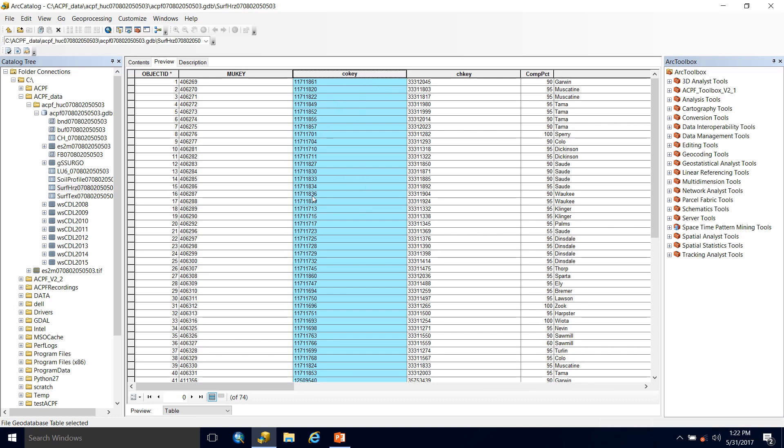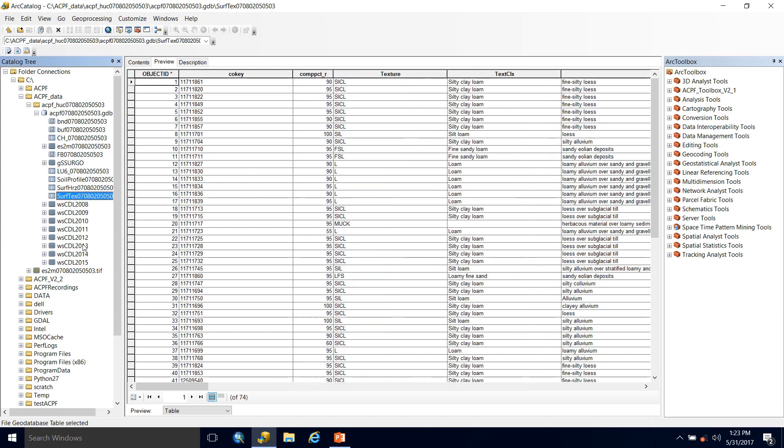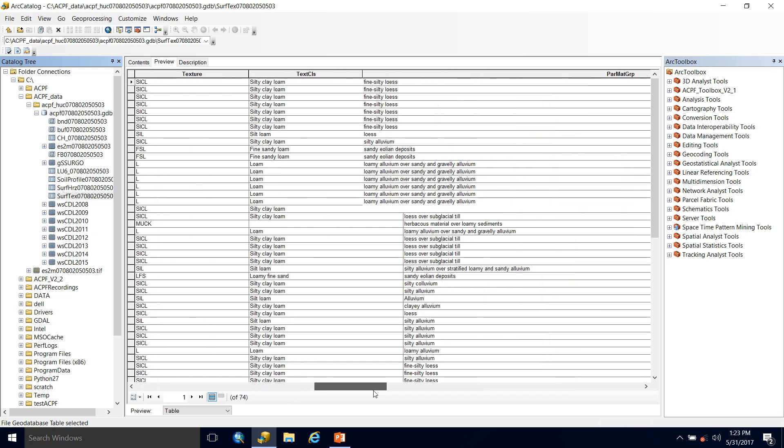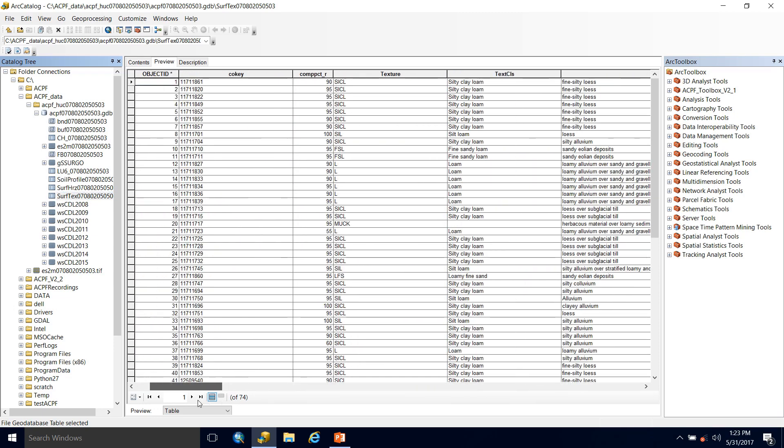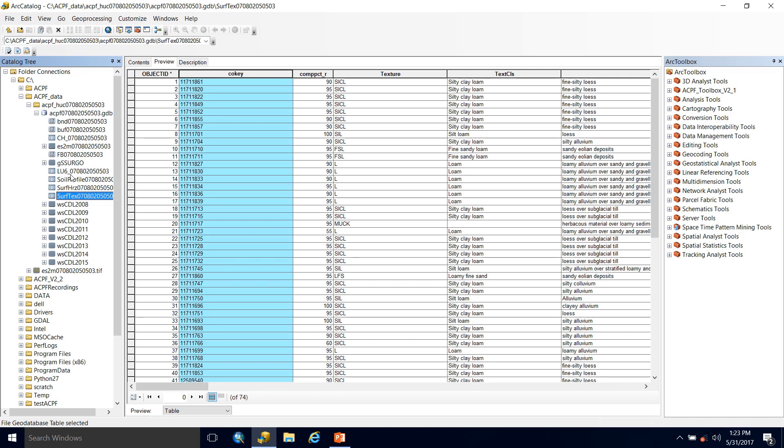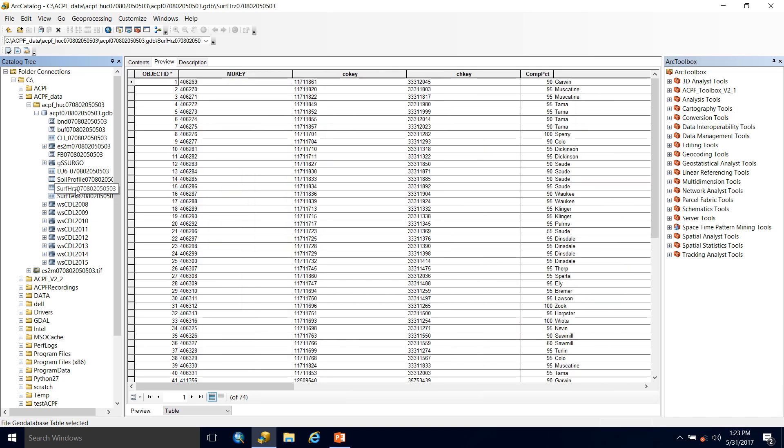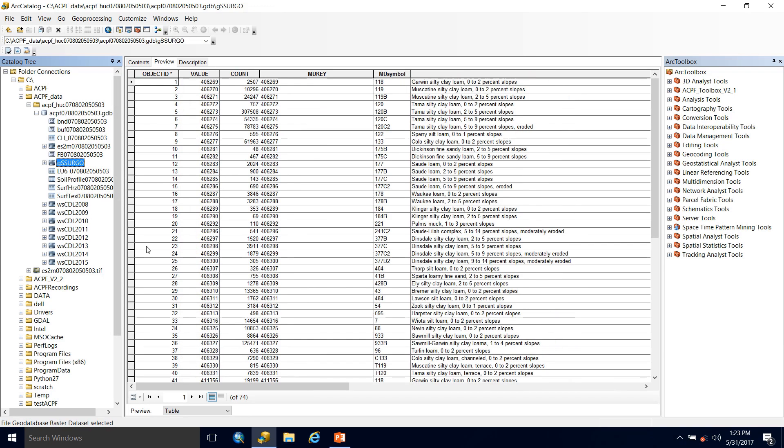This is a valuable field if you are going to be joining the surface texture table, which is the next piece of soil information that we get. So the surface texture table tells you about the texture class and parent material. And you can see here all we have is the co-key. There is no MU key. So if you would like to join the surface texture to the gsergo, first you're going to join the surface texture to the surface horizon based on the co-key. Then using the MU key from the surface horizon table, you'll join it to the gsergo. That's your soil data.